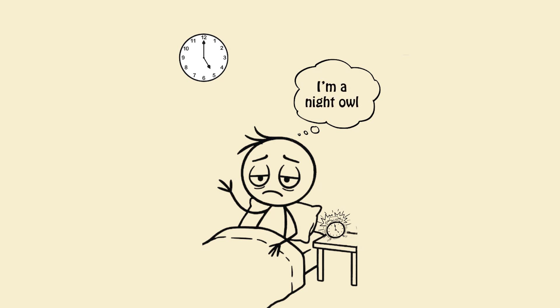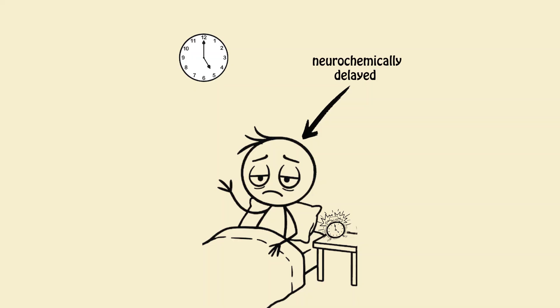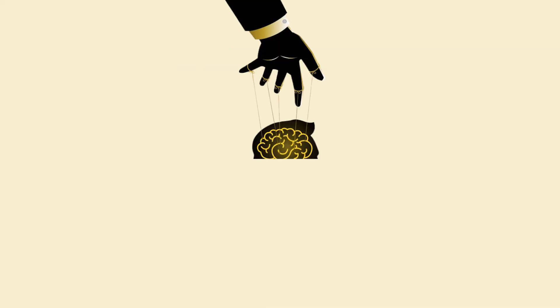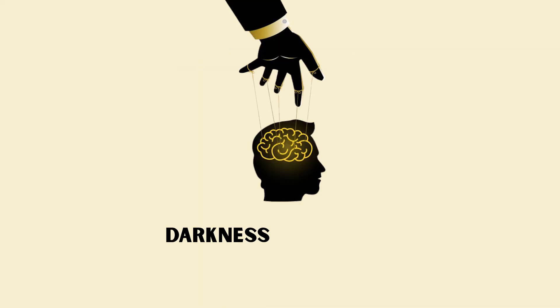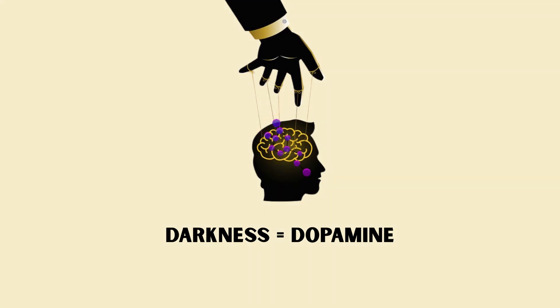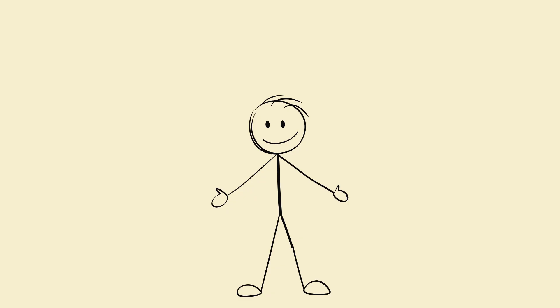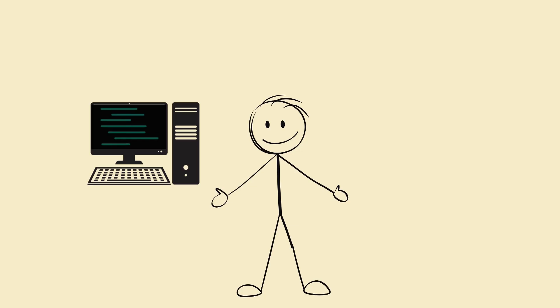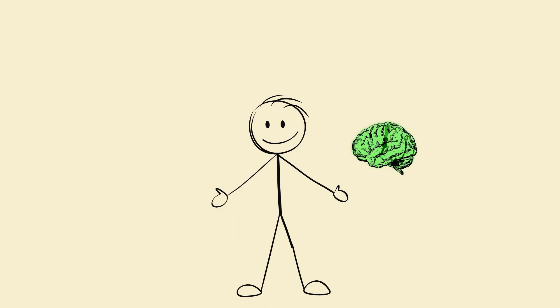You say you're a night owl, but here's the truth. You're not nocturnal. You're neurochemically delayed. You trained your brain to believe darkness equals dopamine, and now your biology is just following orders. But what if I told you, you could reprogram your body's sleep-wake code using circadian neuroscience,